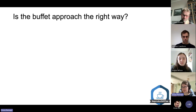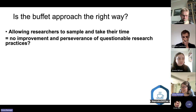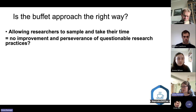The author concludes by discussing whether the buffet approach to open science is the right way forward. Arguments against a buffet approach suggest that allowing researchers to sample and take their time means there's very slow or no improvement and a persistence of questionable research practices — like there wouldn't be fast enough improvement if everyone just took their time.